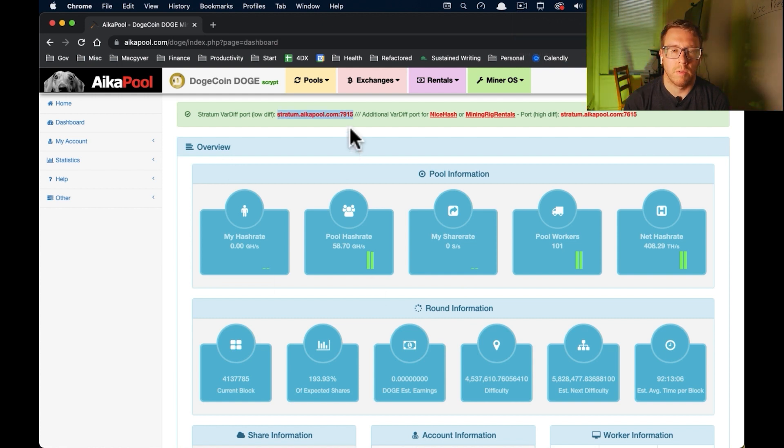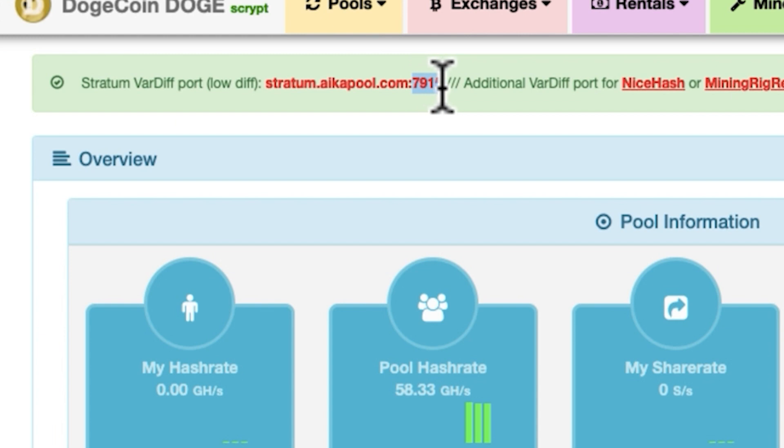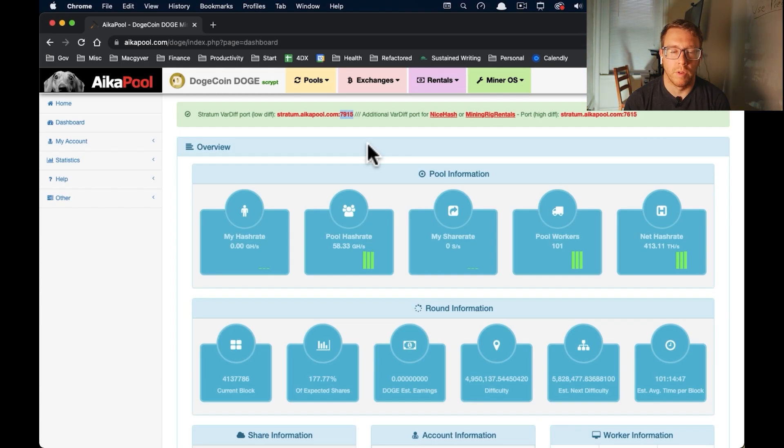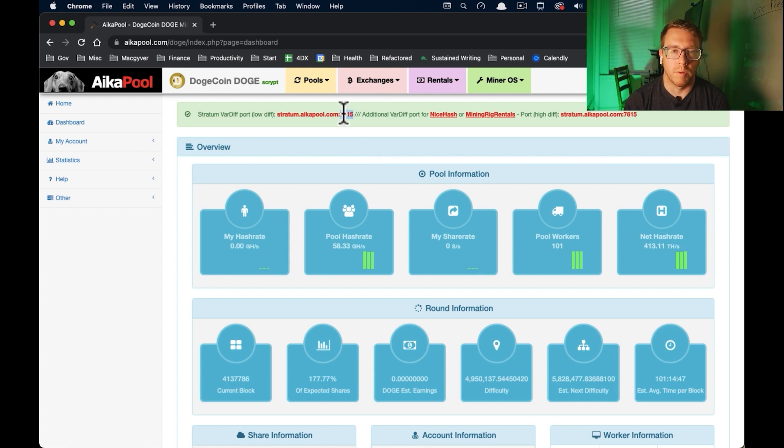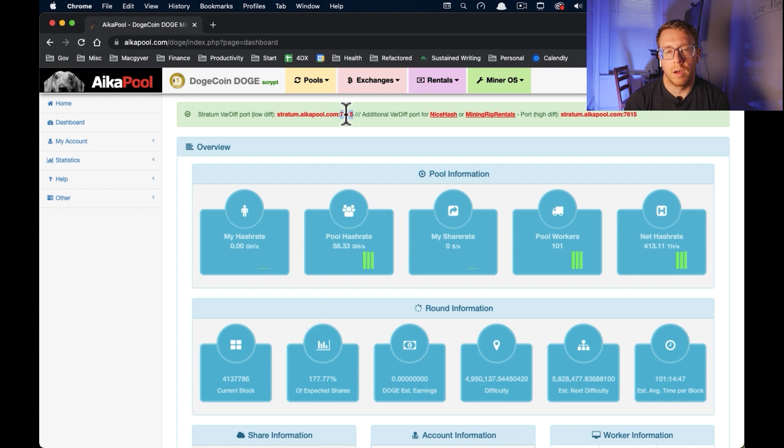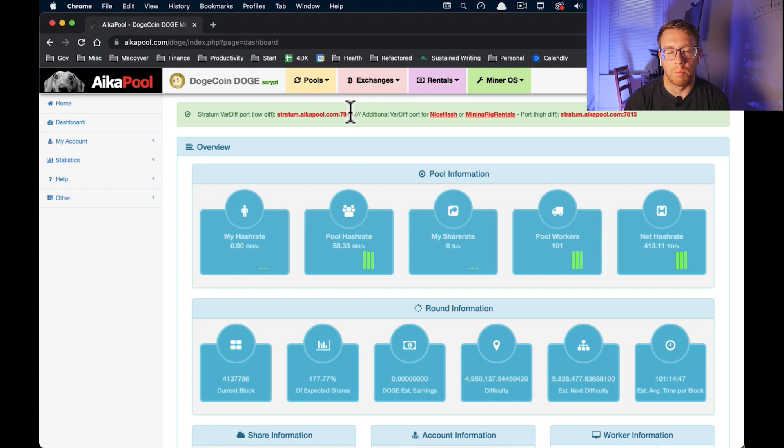So the next thing we want to configure is this is the URL of the network of the pool that we're going to use. And that port is a non-standard port. And this port is probably going to be blocked by your router. So the way we get around that is by logging into our router settings and ensuring that we're not blocking any ports. So let's go ahead and do that.